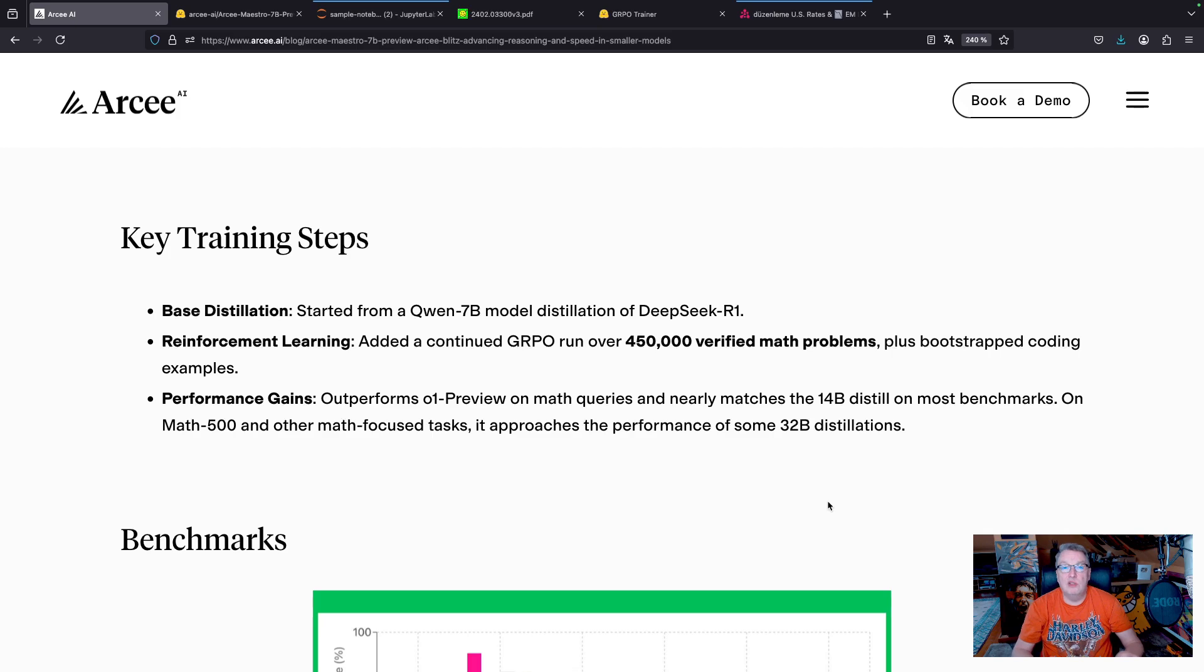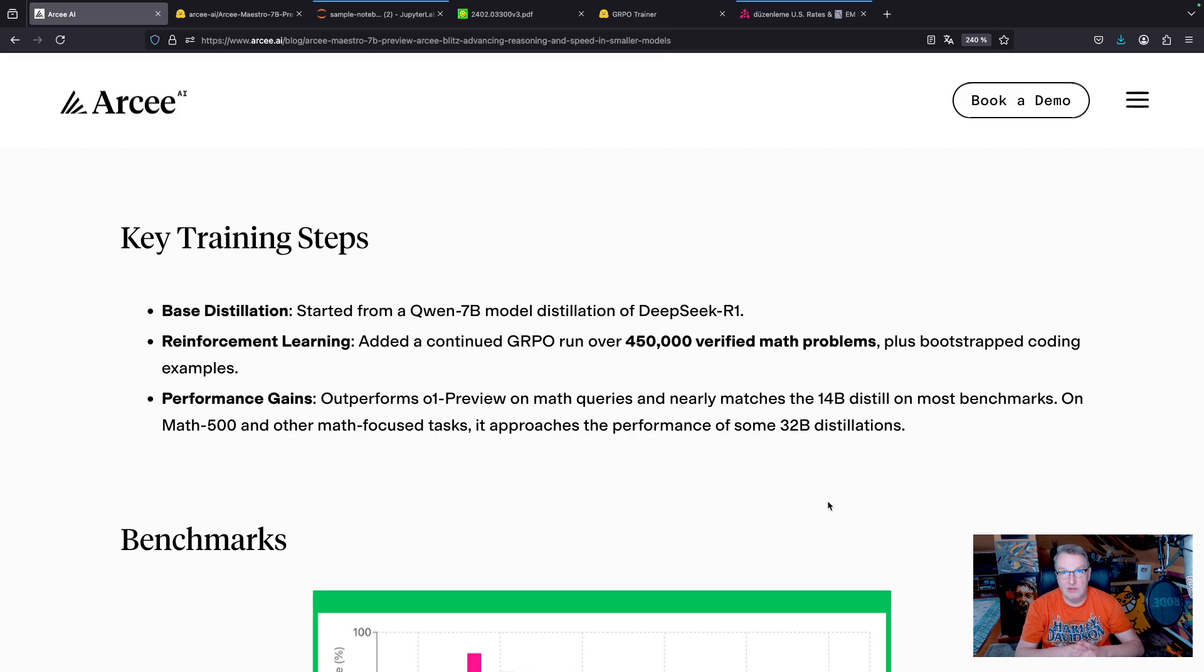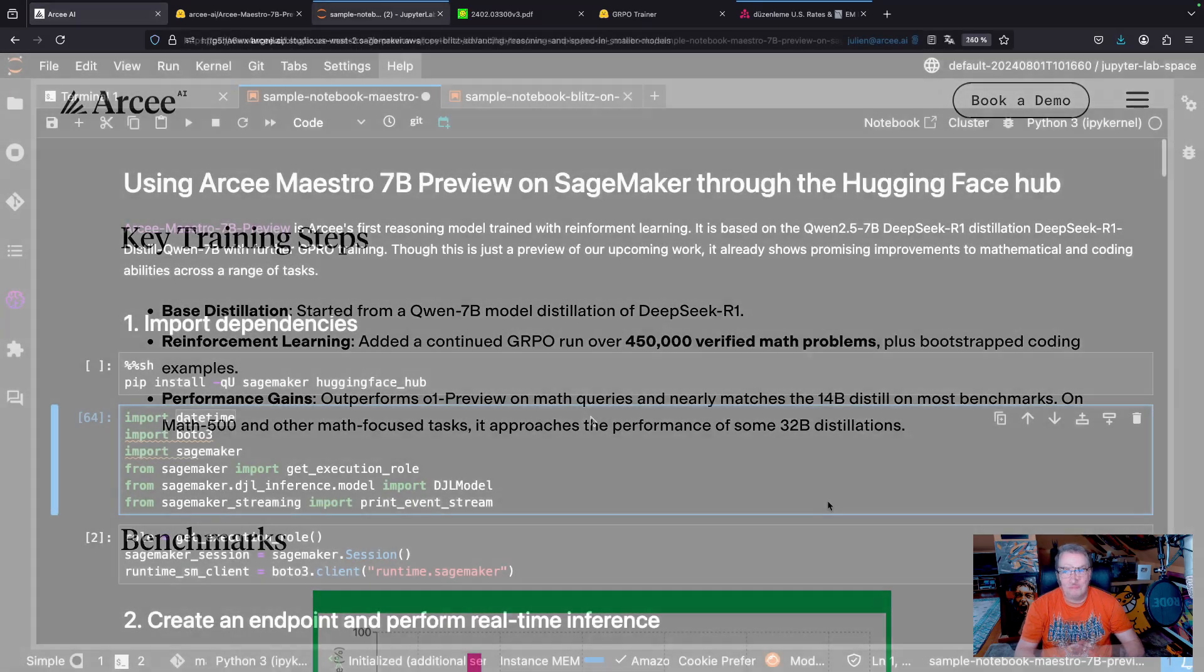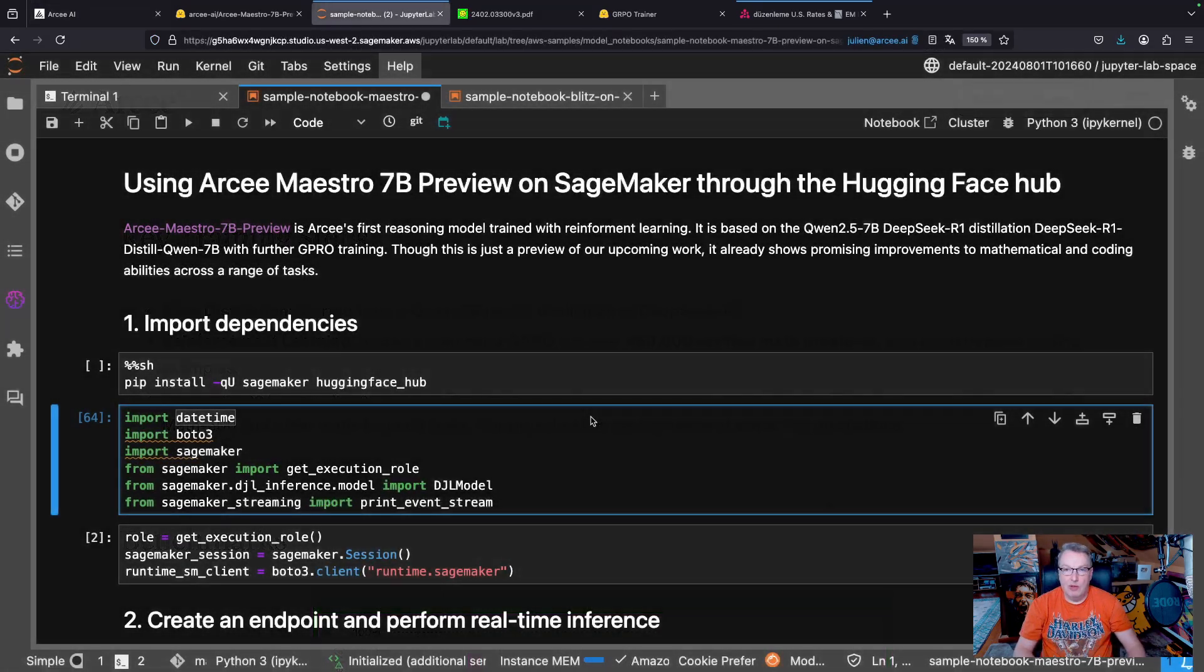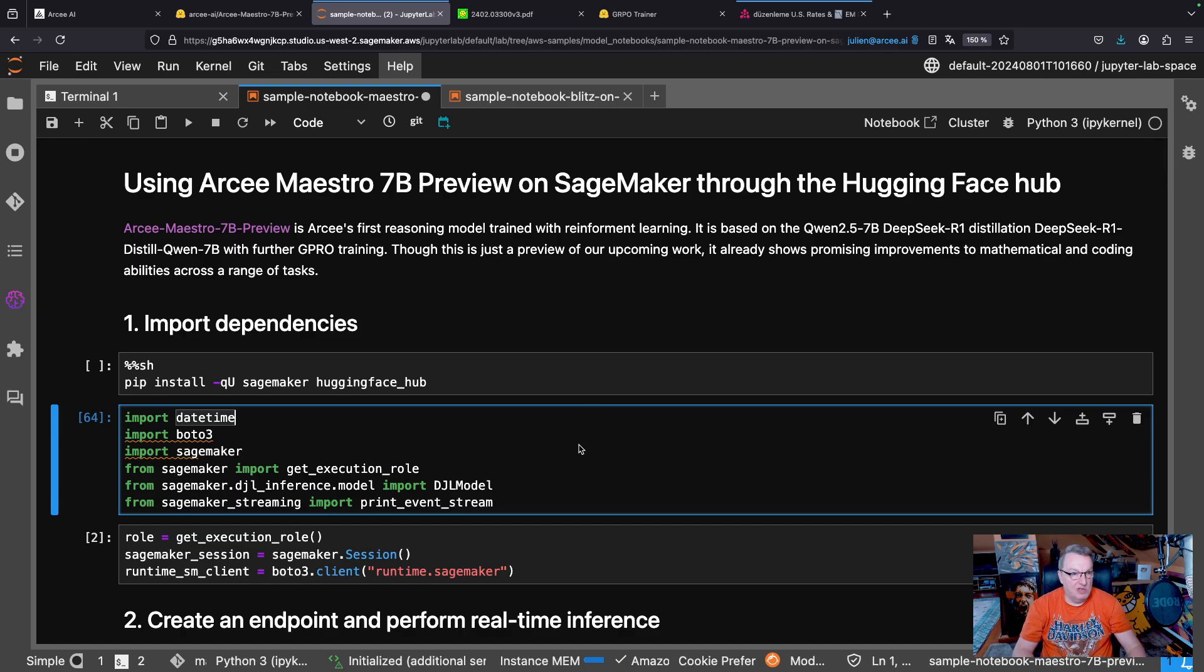So now let's deploy this model on Amazon SageMaker and run some reasoning tests. As usual, I'm going to download the model from the HuggingFace hub, and I'm going to use the AWS LMI container to deploy it to a SageMaker instance.